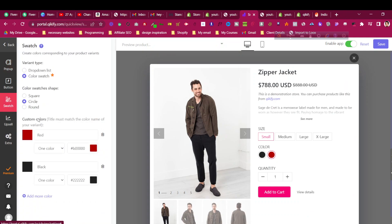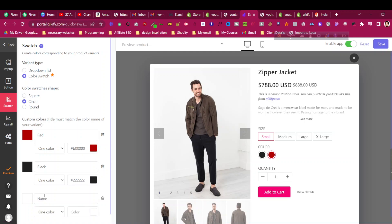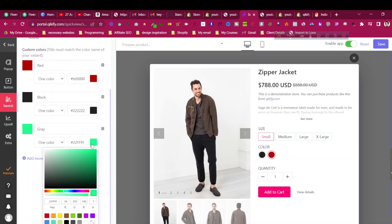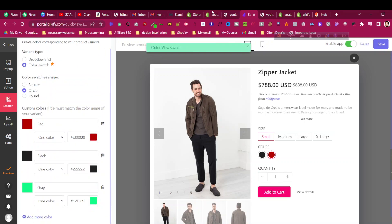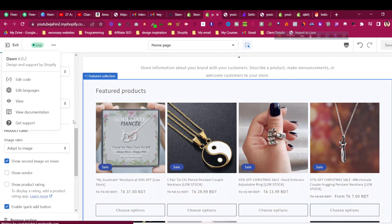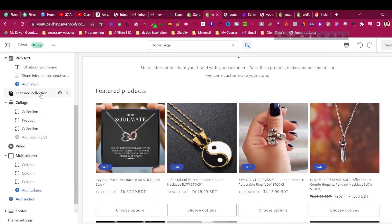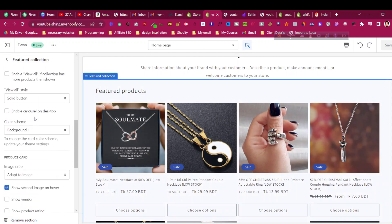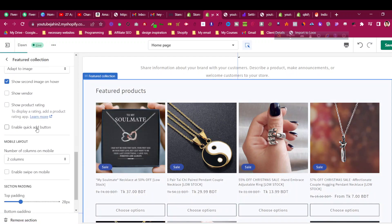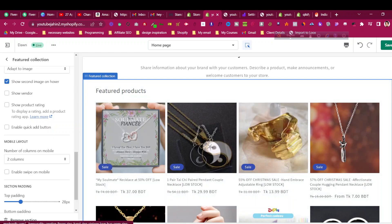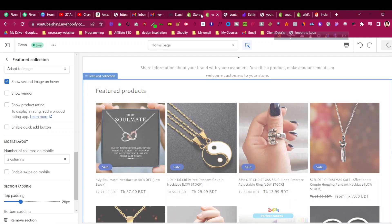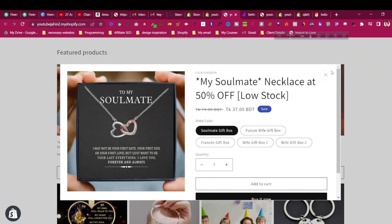The colors are not loading because I haven't added those colors in the swatches yet. To add swatches, go to the swatches section and add colors manually — enter the color name and color code so that when a color like gray is shown, the correct swatch appears. If you want to disable the 'Choose Options' button from the Dawn theme, go to Featured Collection, scroll down, and disable 'Enable Quick Button' — then the QQify quick view will be used instead.